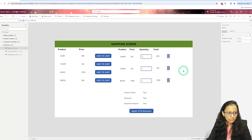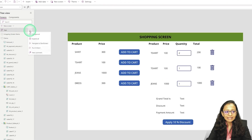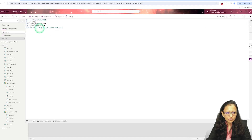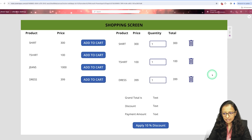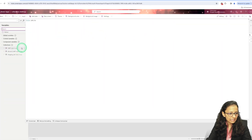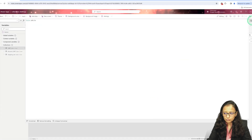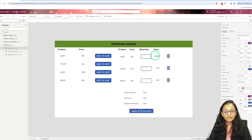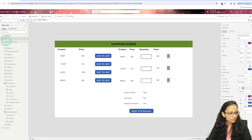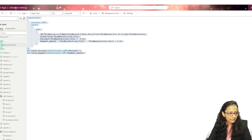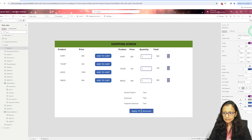For that, I am first clearing everything by clicking 'Run on Start' — this sets all values to 0 and empty when starting fresh. Now I am running it: 1, 2, and 3. These 3 items are added into the cart. We can verify in the collection cart — yes, all 3 items are there. Now I have already written the code — let me explain it. Let me copy this code and paste it into the 'Apply 10% Discount' button.